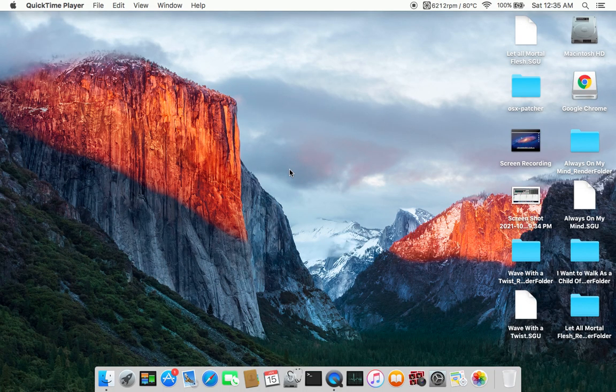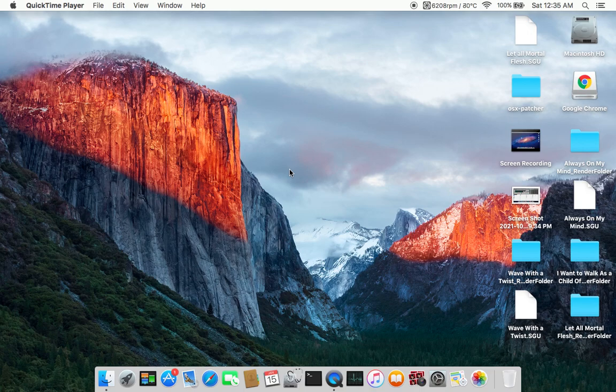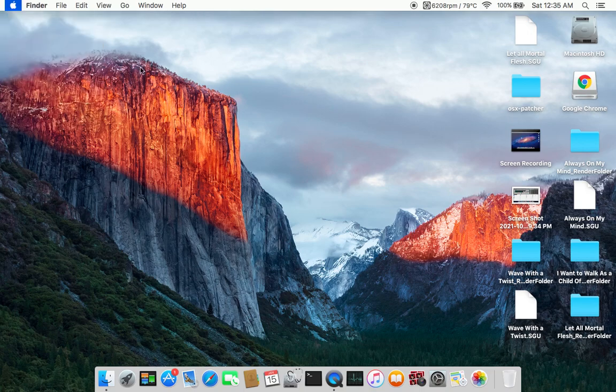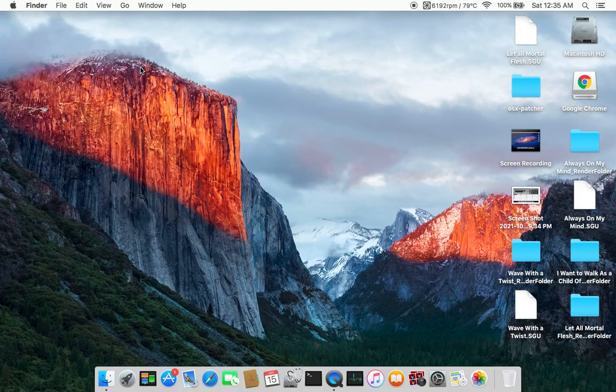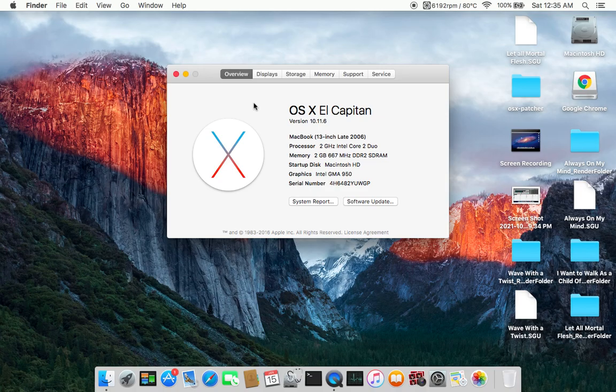Alright, this is a demonstration of this 2.1 MacBook running El Capitan. Let's go up to About This Mac and give it a second to load. So this is a 13-inch late 2006 with the 2 gigahertz Intel Core 2 Duo.